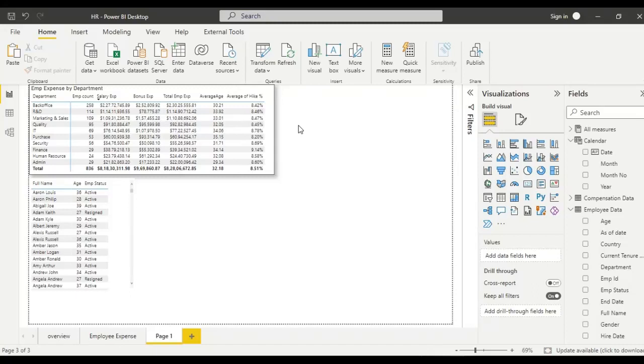If you have too many items in a slicer, such as list of customer names or product names, then finding one among the list takes time unless you enable the search.